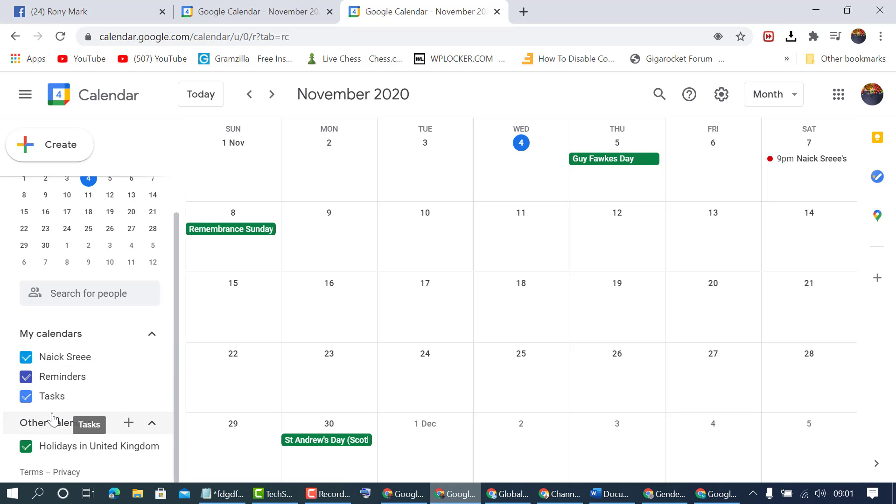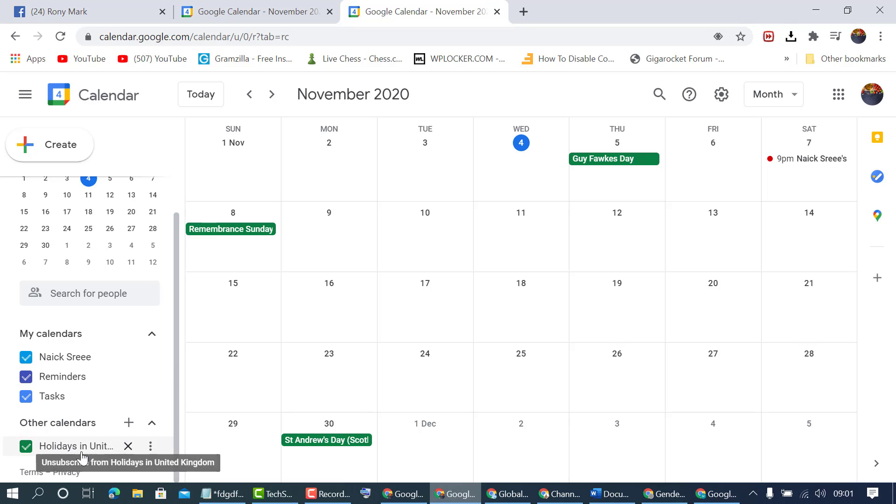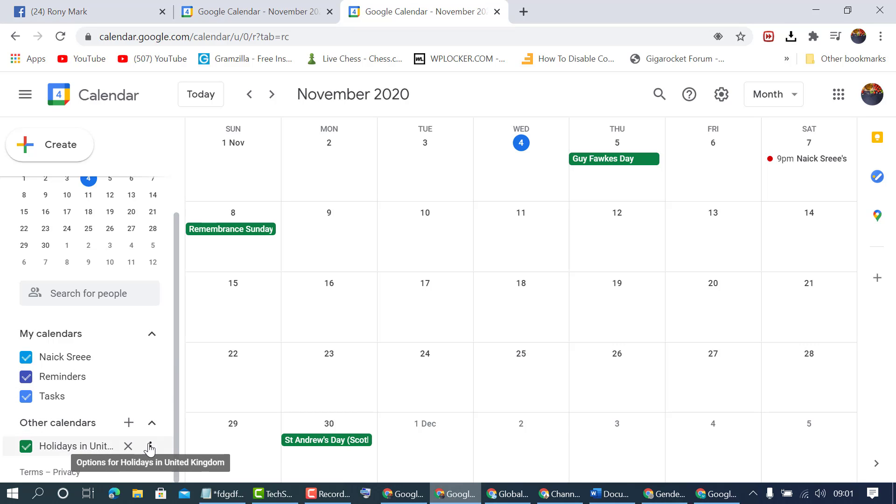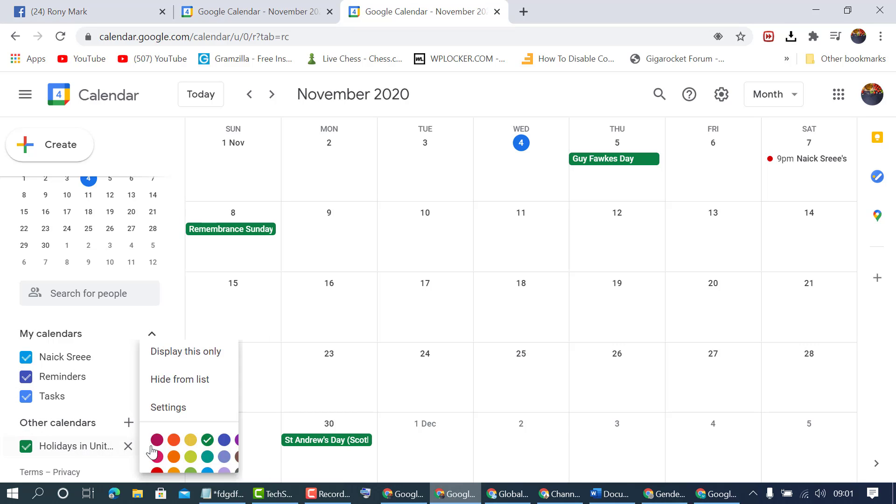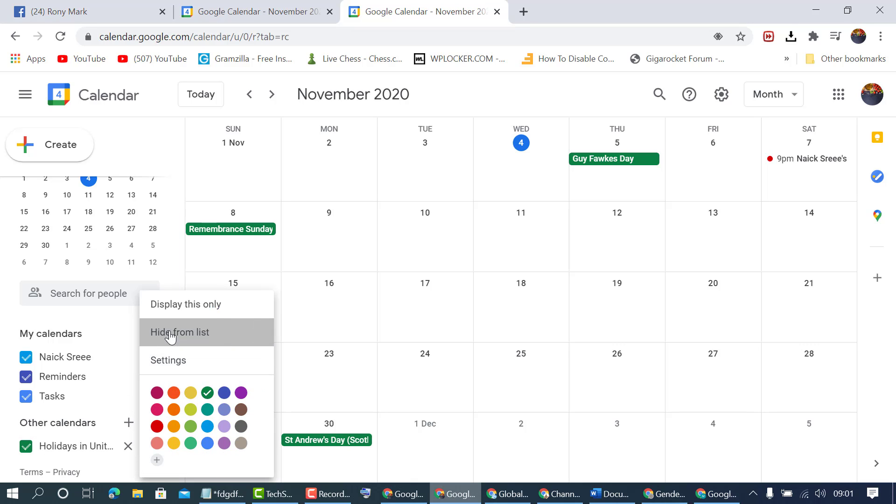You can also hide reminders, tasks, or holidays in your country. Click on these three dots and hide from list.